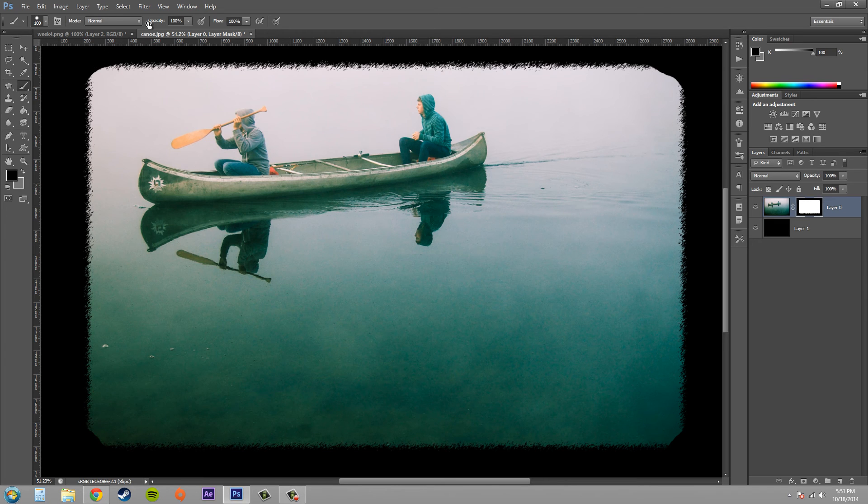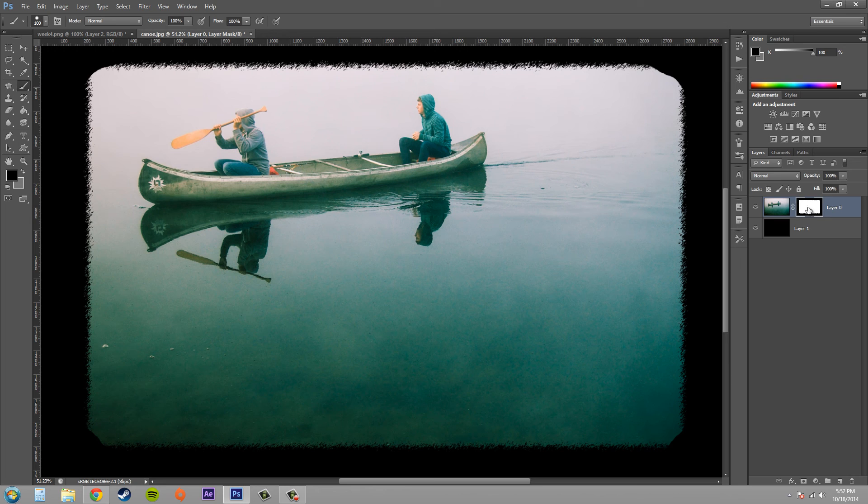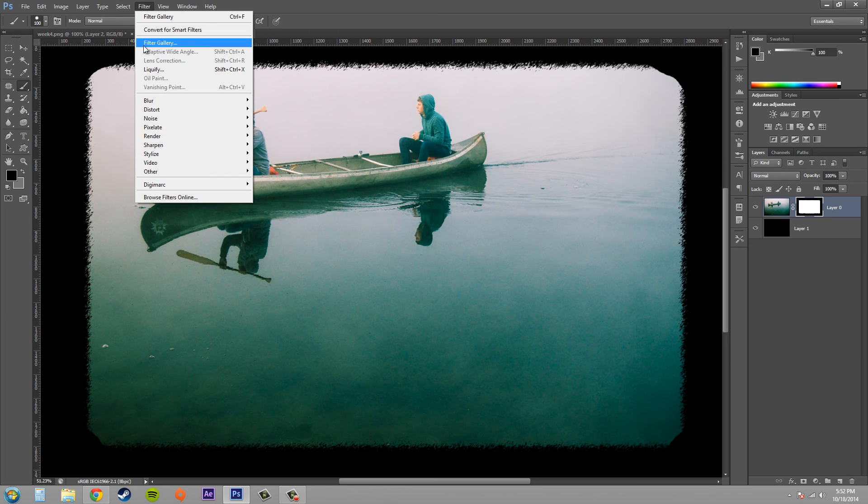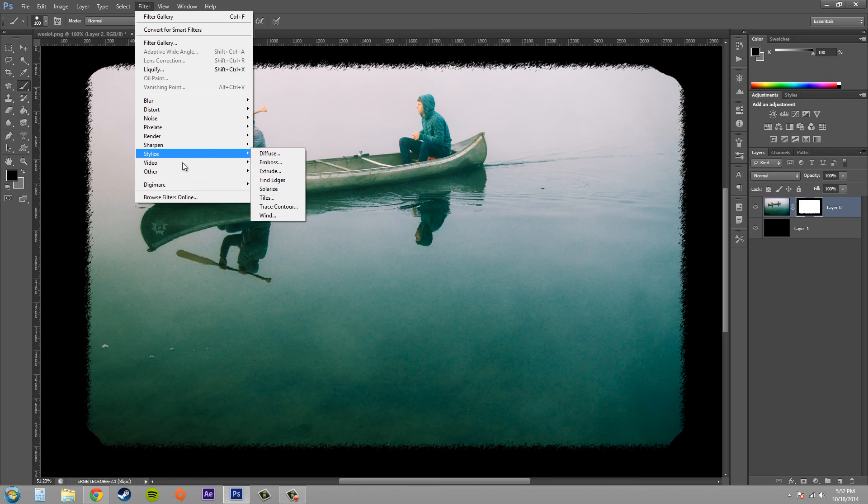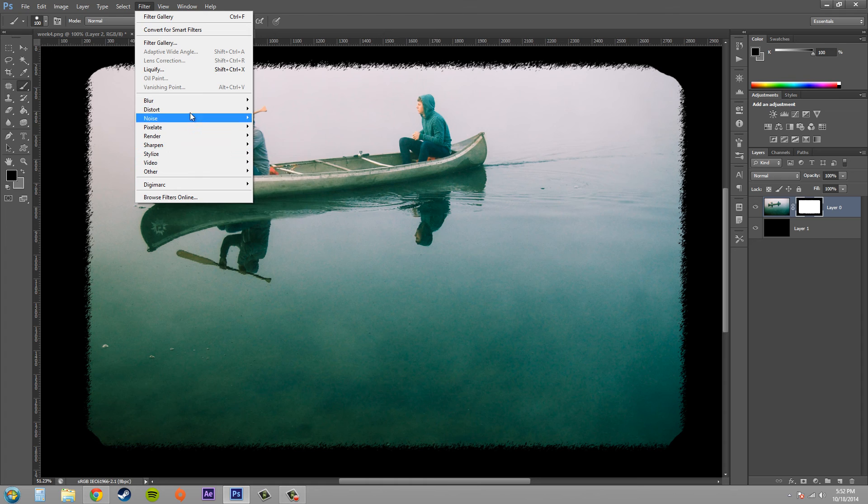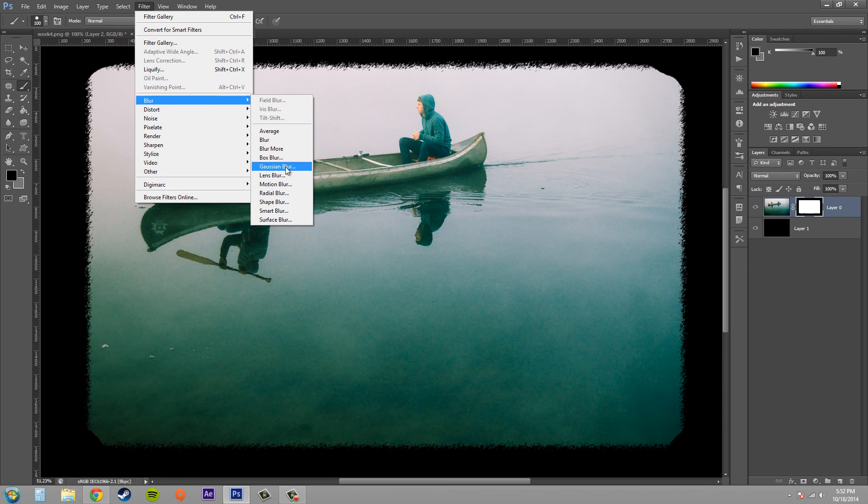Make sure you have your mask selected, filter and then filter gallery, and then you can look at all the things. You can also use some of these different effects here such as the Gaussian blur to create some transparency.